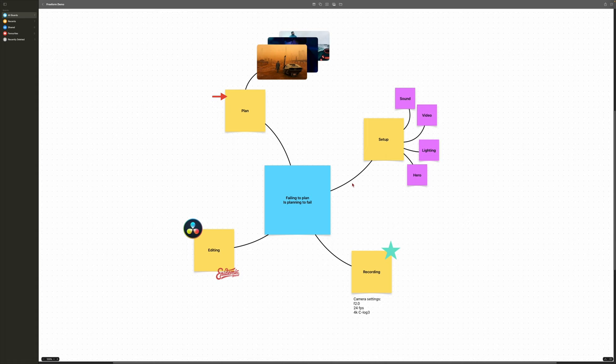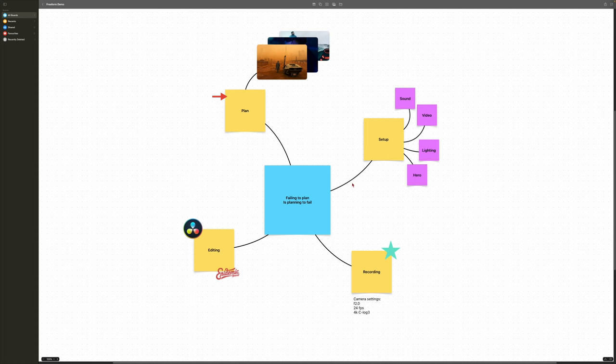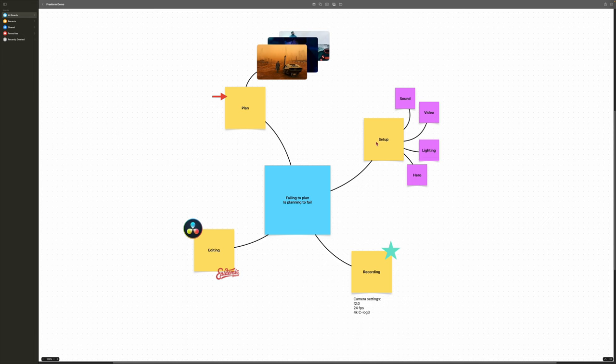I use this application that comes free with any Apple device, which is called Freeform. It's based on sticky notes and allows you to import or add sticky notes, connect them via lines to keep track of them, add shapes, add photos you can preview, color code your sticky notes, change their sizes, add text fields for extra notes, and import icons.